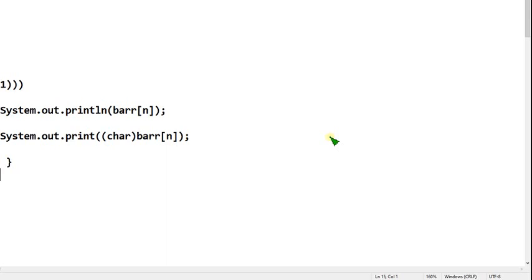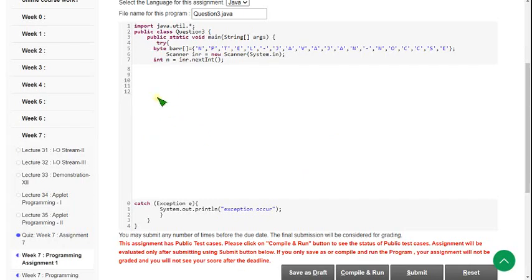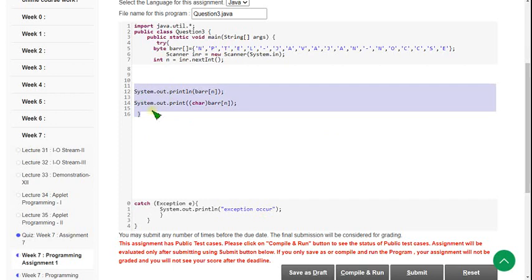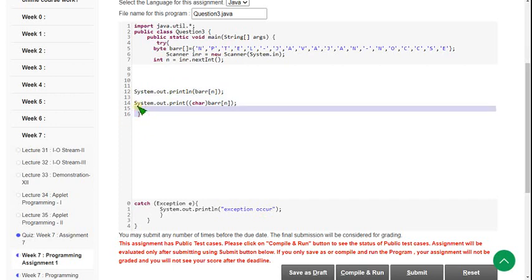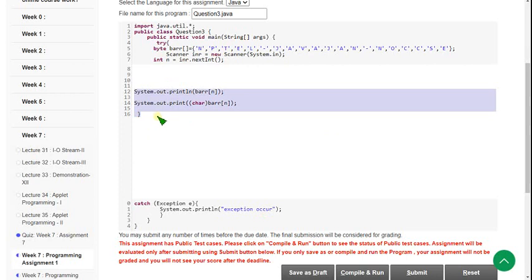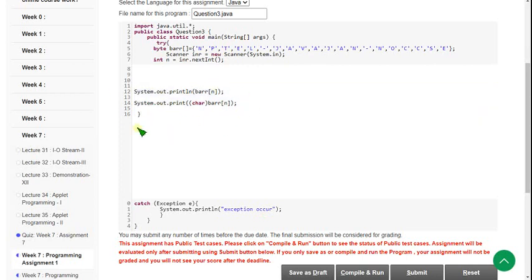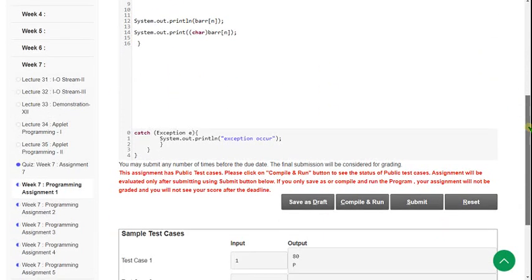I am going back to the compiler interface. I am pasting the code here — only three lines. Don't forget to give braces or it will give a parsing error at the end of the line. Hope you have noted it down. I am clicking on compile and run button here.